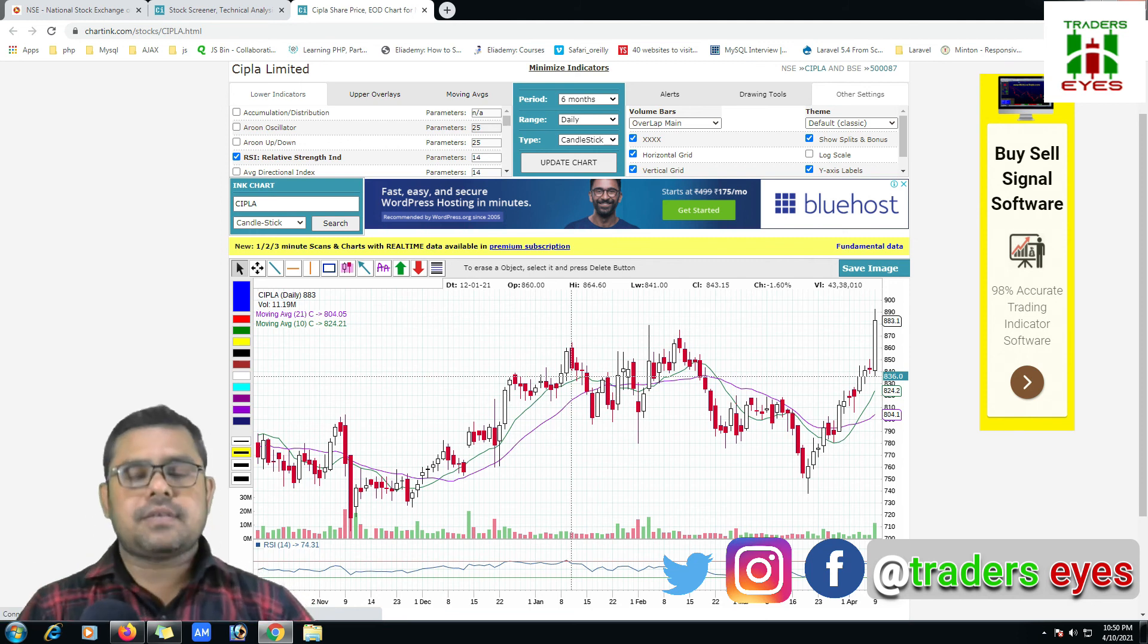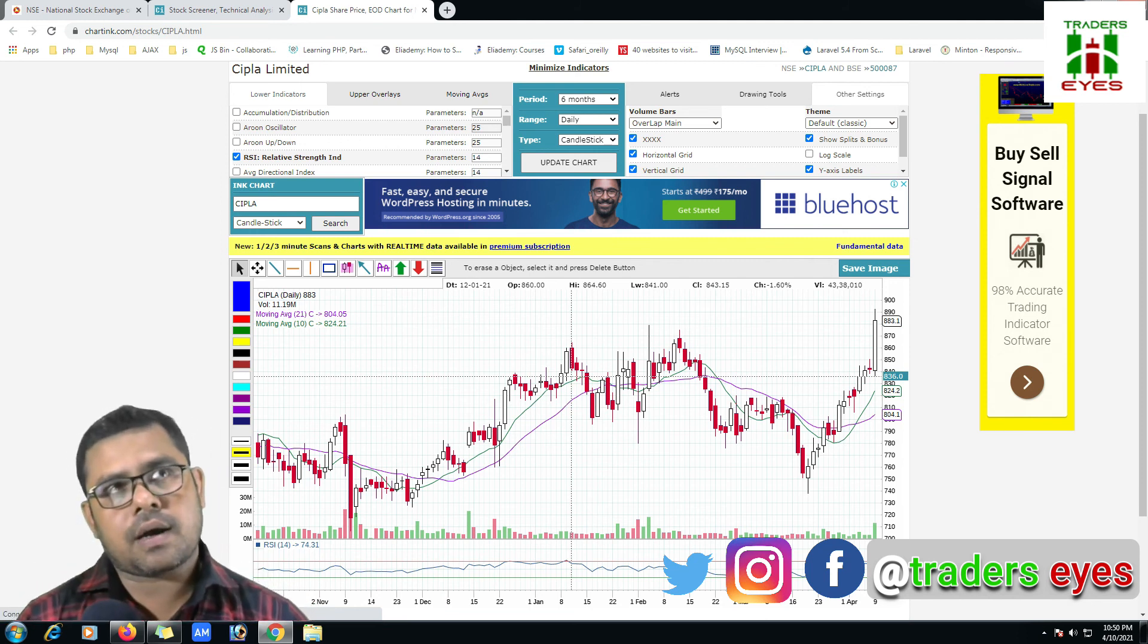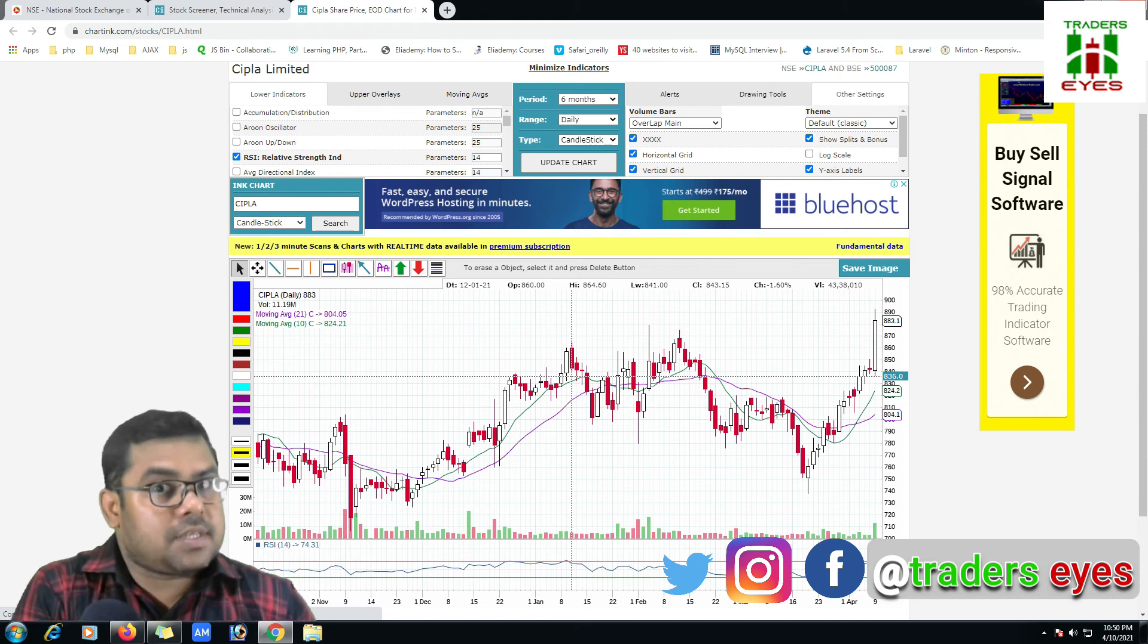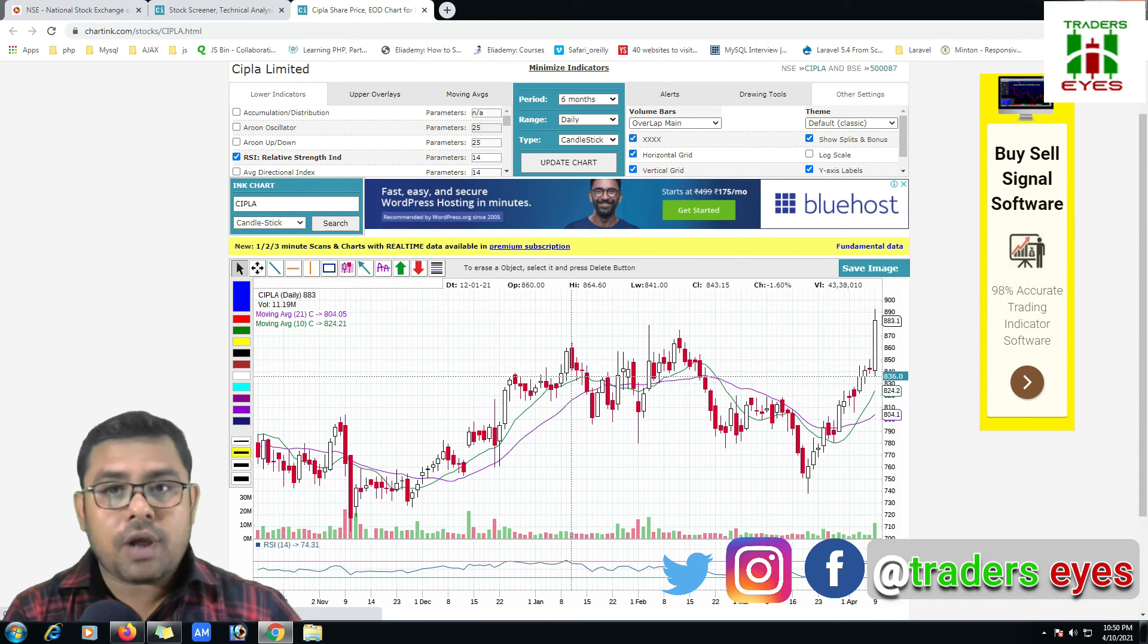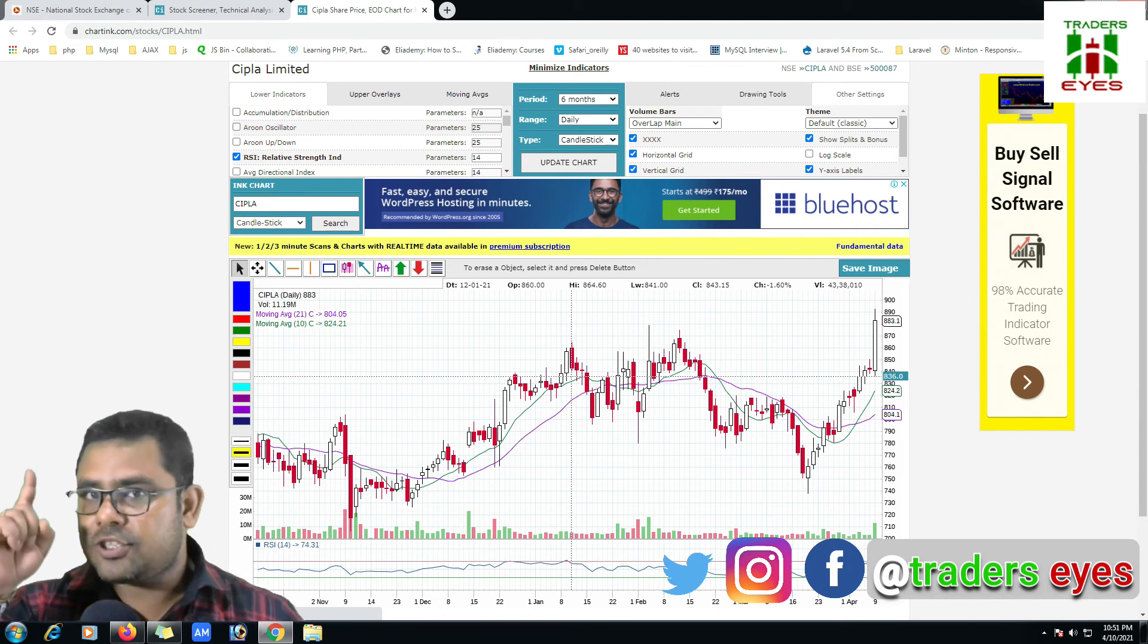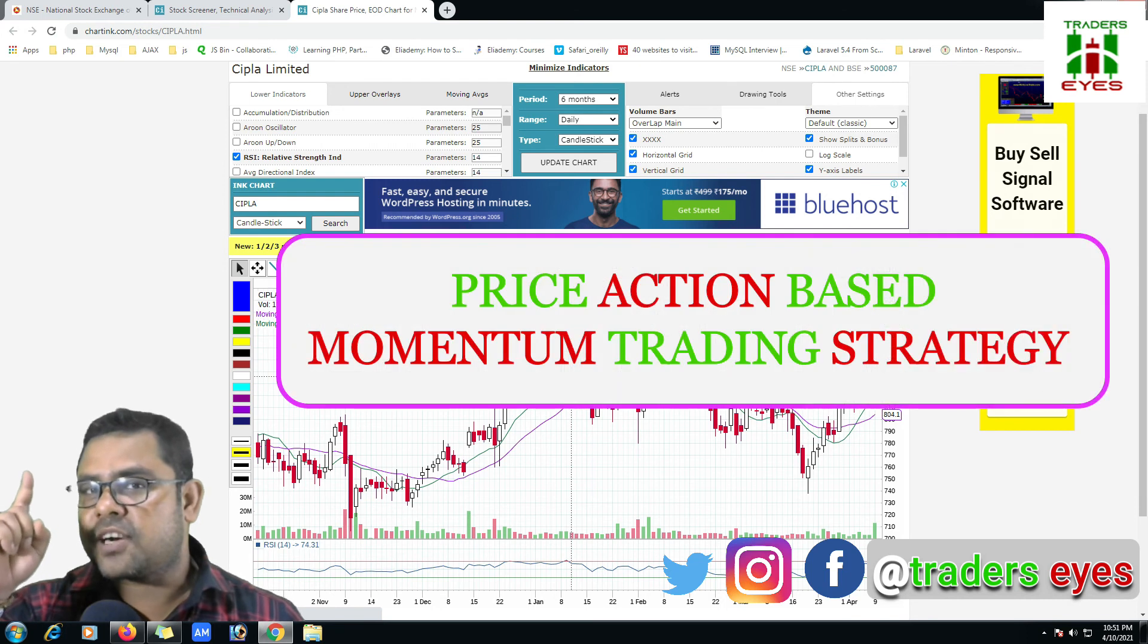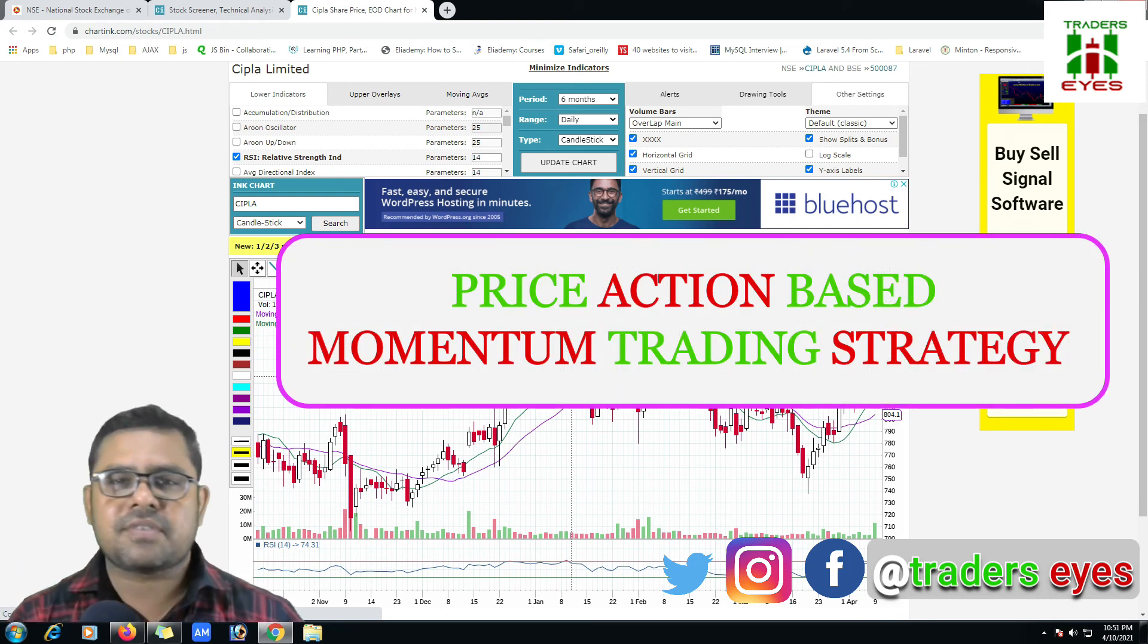So now after finding the stocks, now my work is what? I have to add my strategy, my tradable strategy. If you don't have any strategy, you can find out my strategy momentum trading strategy. This one simple price action strategy you can easily implement and you can get your much more profit from your intraday strategy.